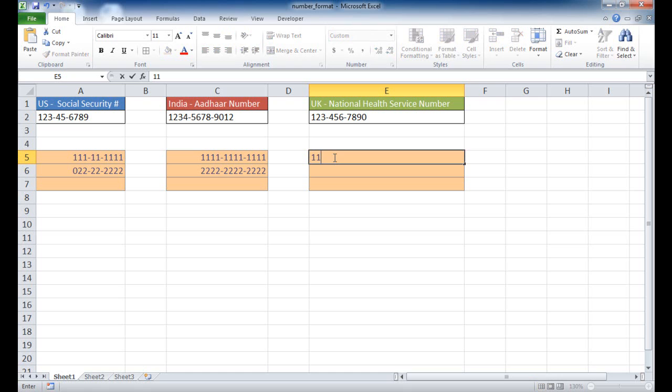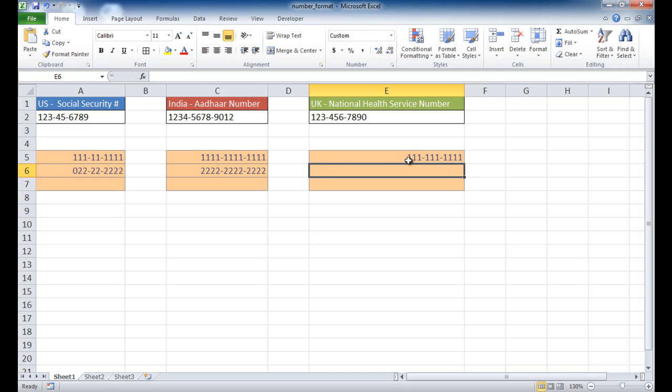if I try it here and type in 10 digits, you can see that it has put it in correctly with the formatting.